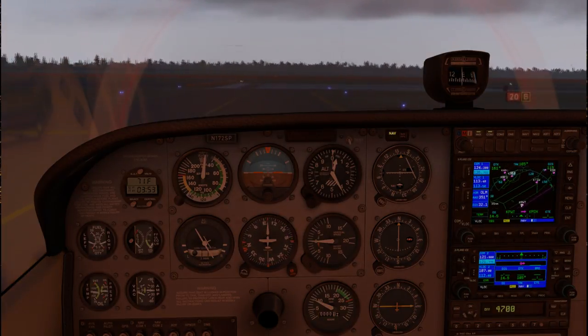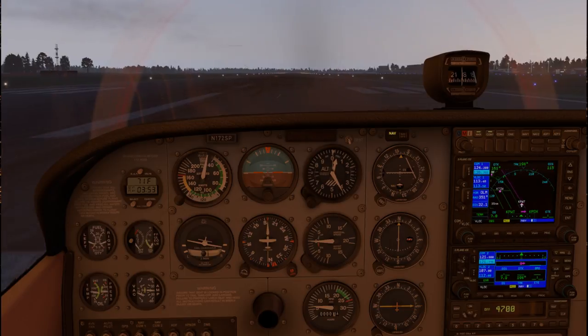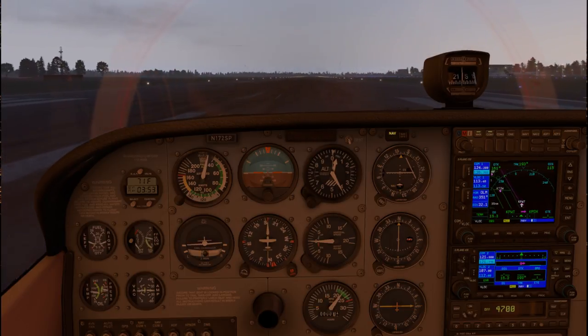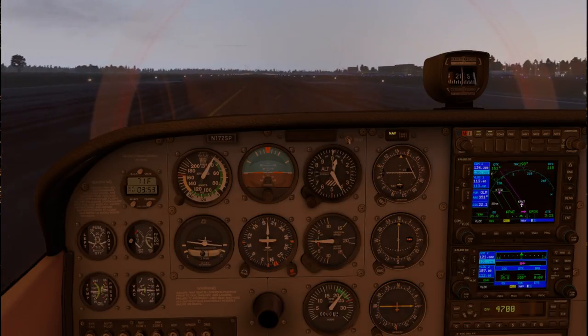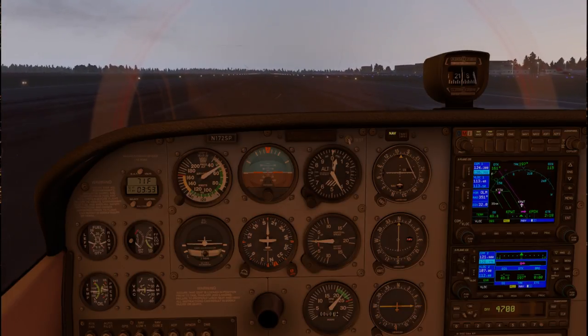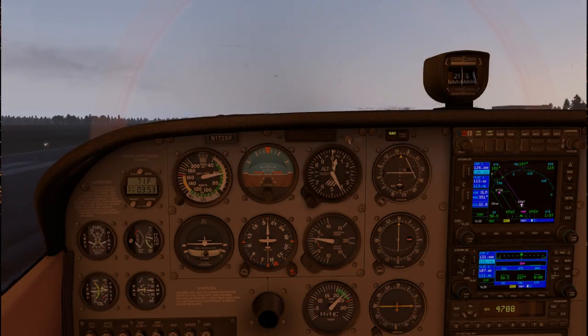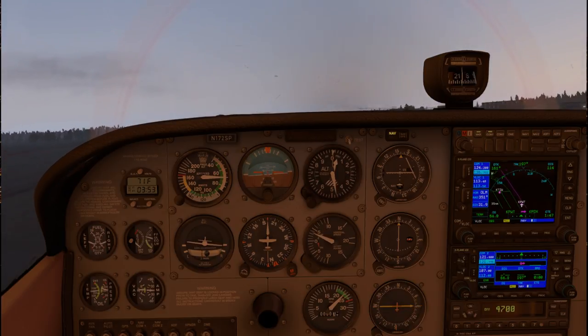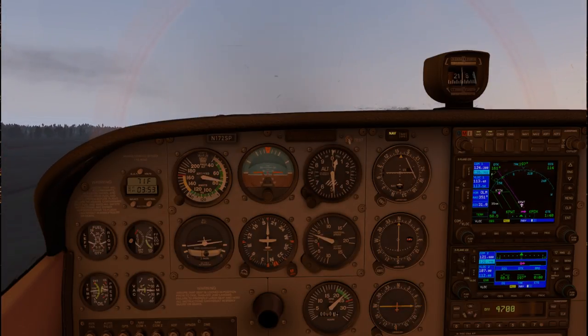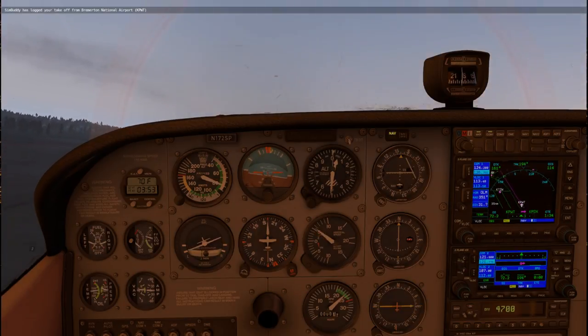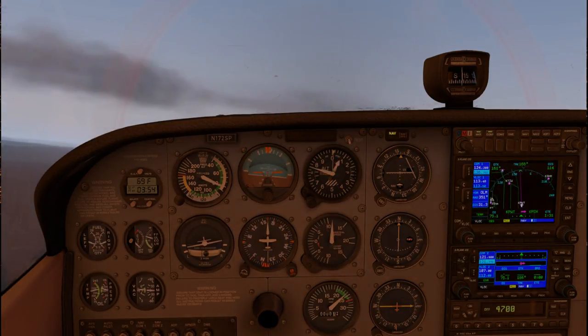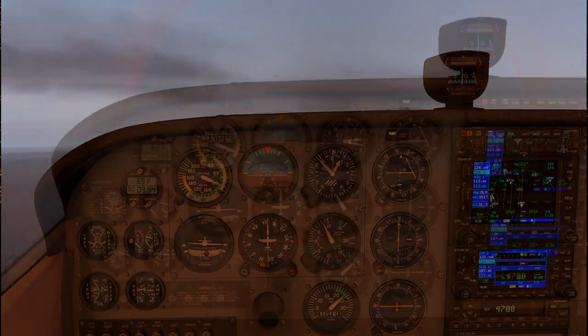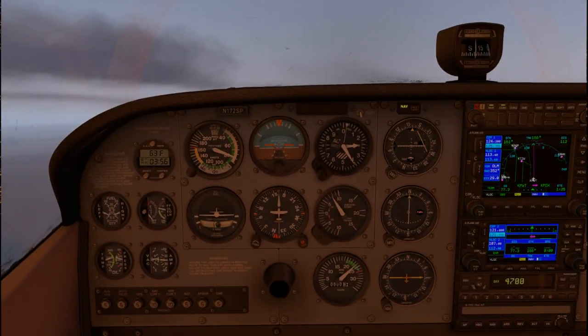Here's the runway. Here we go. To Portland. Rotate. And we're off. And we want to climb at 80 knots as we were taught. SimBuddy has logged my takeoff from Bremerton. And we're going to be cruising at 5,000 feet only. Looking good. Some mist below us, but nothing that would hamper our VFR capabilities.